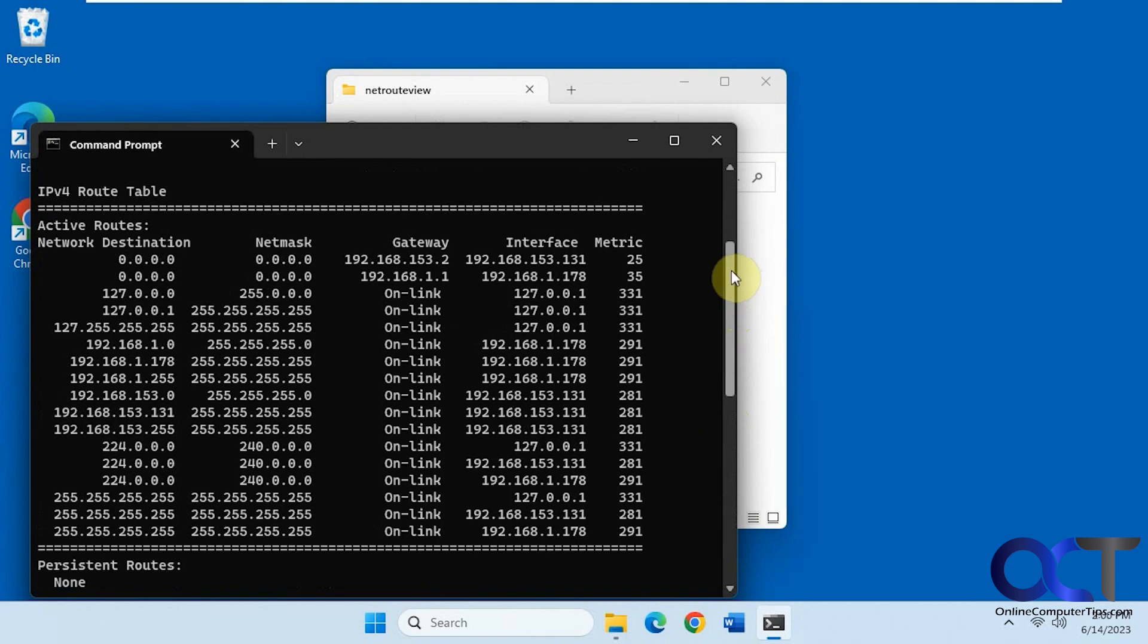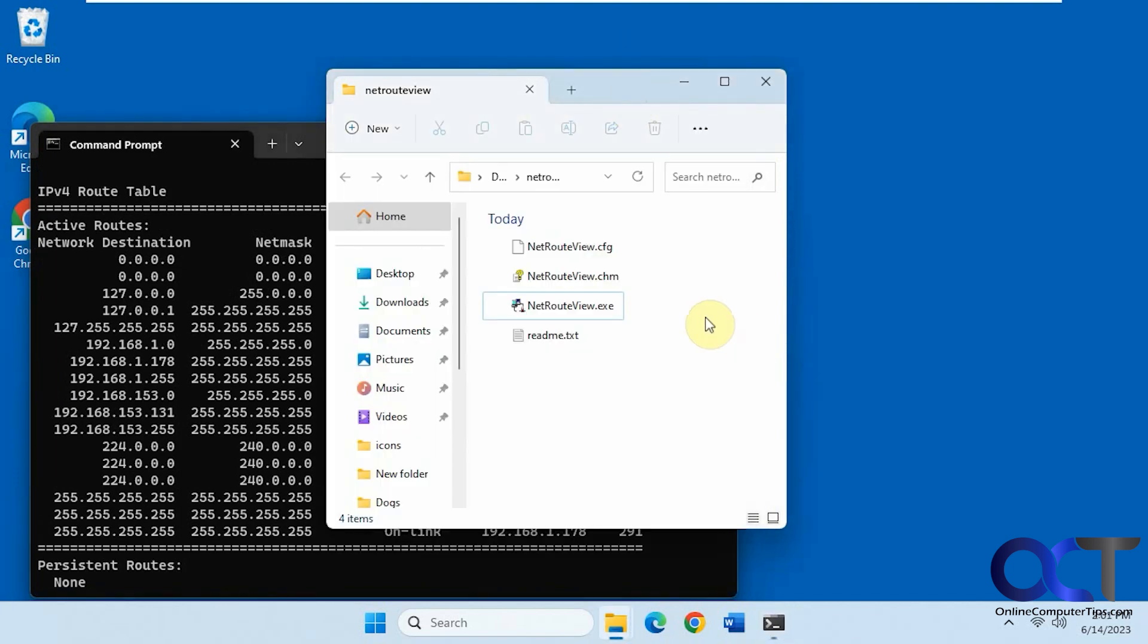But if you want to see it in a GUI form that also gives you a little more information, you could use this free tool called NetRouteView. It's a free application, you just download the zip file and extract it, nothing to install.